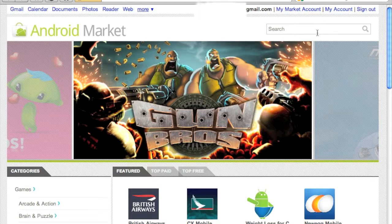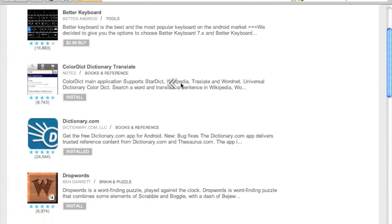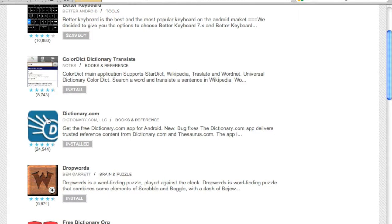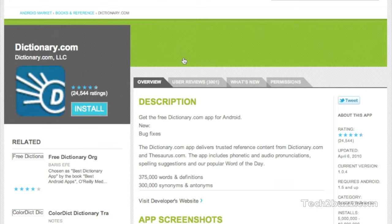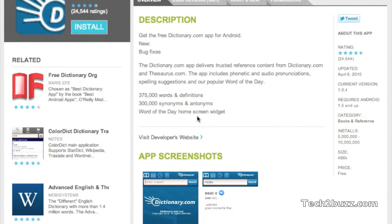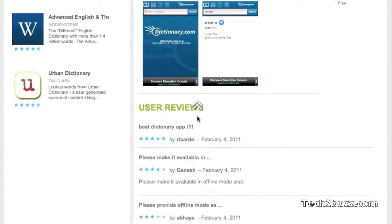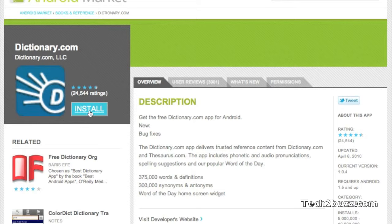You can also search for a particular application. Let's search for dictionary. We get the dictionary results — let's go here. You can see the description, it has got a pretty good rating, you can see the app screenshots, and let's hit install.